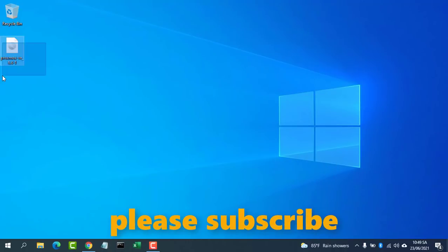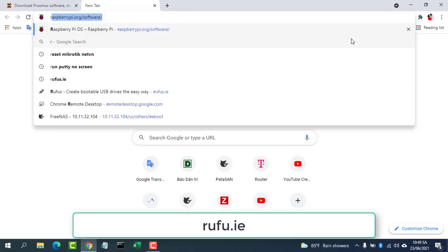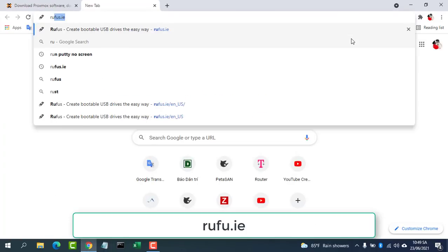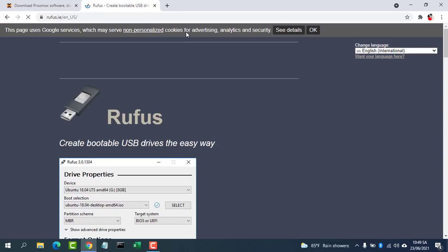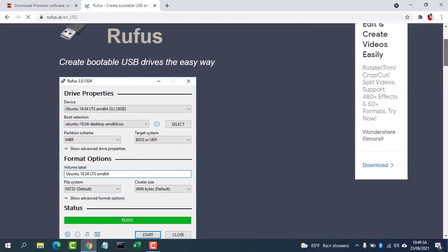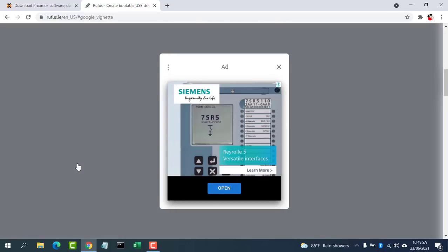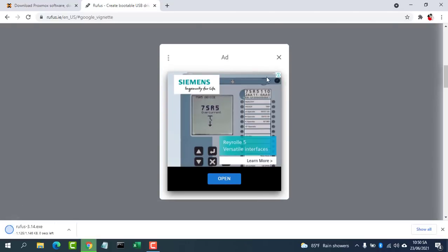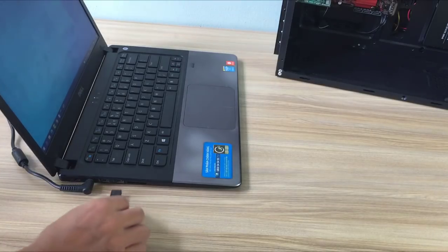Go to the Proxmox download page and download the Proxmox VE ISO installer. Proxmox VE is an open source virtual platform based on Debian. It allows you to easily create virtual machines and containers in a graphical web-based interface.